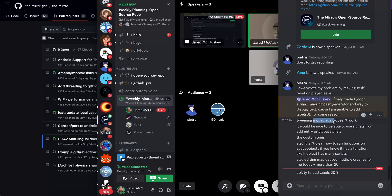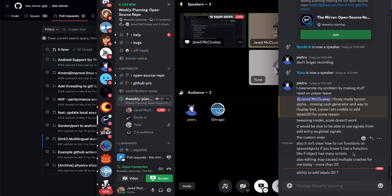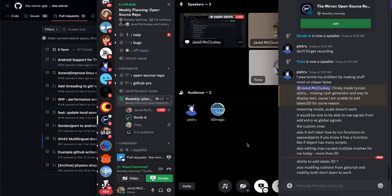Jumping over to the chat: Pietri mentioned custom signals — we'll take a look at that. On running functions on space objects if you know it has a function: you should be able to do that, you'd just need to check the `space_object.gd` file. But you raise a good point — all of our API needs to be put in the docs, like our space object API for scripting. Maybe we need to parse the space object class and dump that to the wiki with annotations for what every function does. We'll need to discuss what we can actually expose.